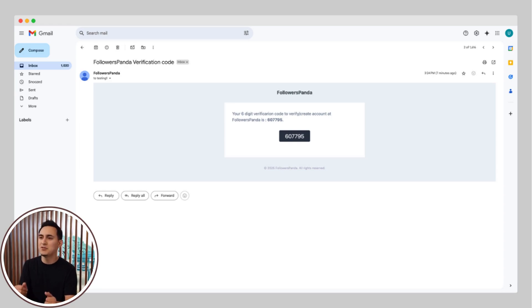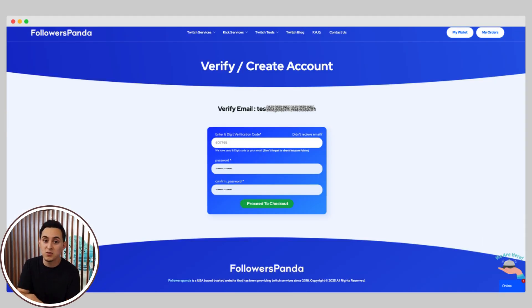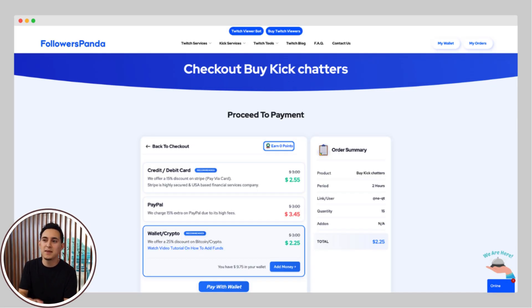Now, head over to your email inbox. You should receive a verification code shortly. Copy that code and paste it into the box provided on the website. Once you paste the code, you'll also need to set a password for your order. This is just for security, so make sure it's something you can remember.